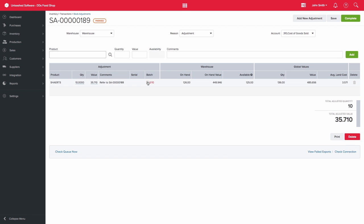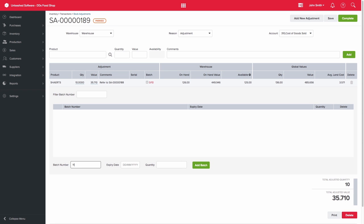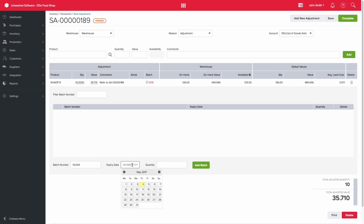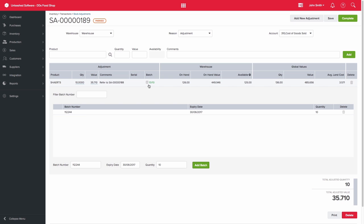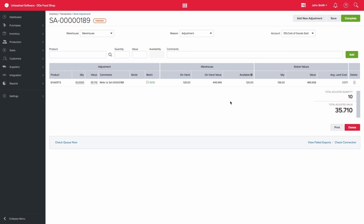Once we add that line, it will prompt us to enter the new batch number, its expiry date, and the quantity, which would be our 10 units in this example. You can then click add batch. Please note that the value of the goods adjusted in needs to match the value of the goods adjusted out. You can then complete the stock adjustment.